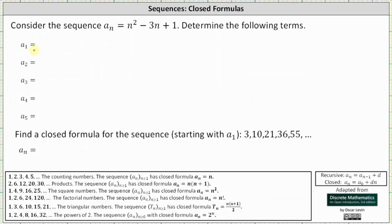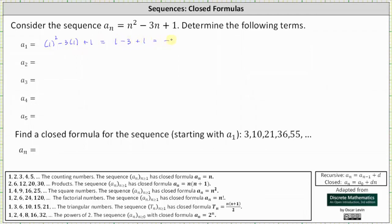To determine a sub one, we substitute one for n. Therefore, a sub one is equal to the square of one minus three times one plus one, which is equal to one minus three plus one, which is equal to negative one.